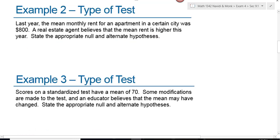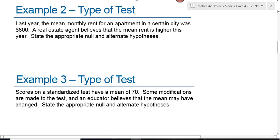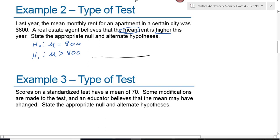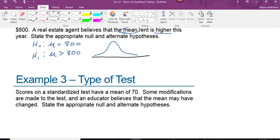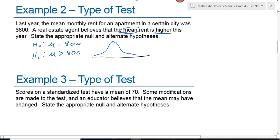Next example: last year, the mean monthly rent for an apartment in a certain city was $800. A real estate agent believes the mean rent is higher this year. Key words: mean and higher. The null hypothesis is H₀: μ = 800, and the alternative is H₁: μ > 800. Drawing a normal curve or t distribution, alpha falls on the right side, giving a positive critical value. This is a right-tailed test.